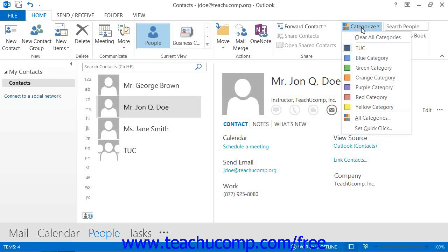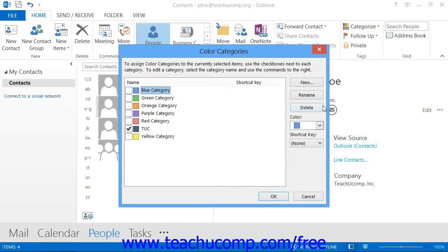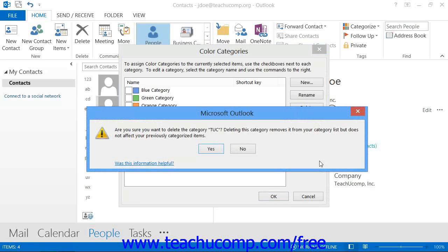Also note, you can delete categories by opening up the Color Categories dialog box, selecting a category to delete, and then pressing the Delete button at the right side of the Color Categories dialog box. You will need to click Yes in the confirmation dialog box that appears.